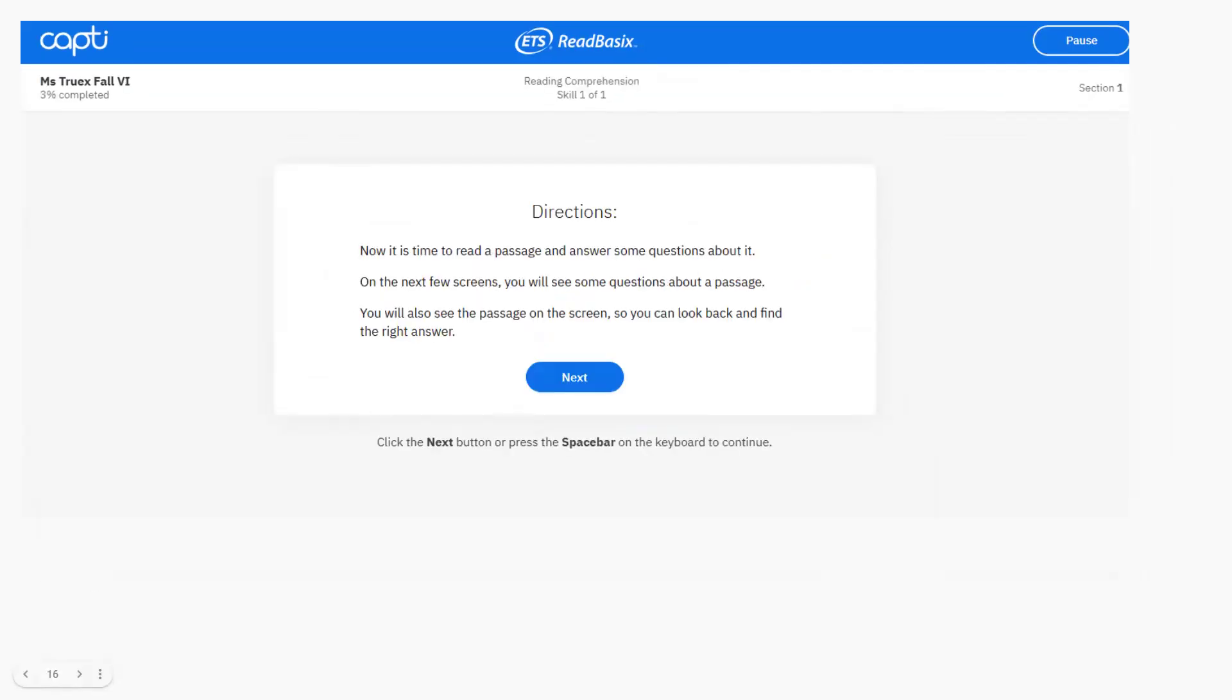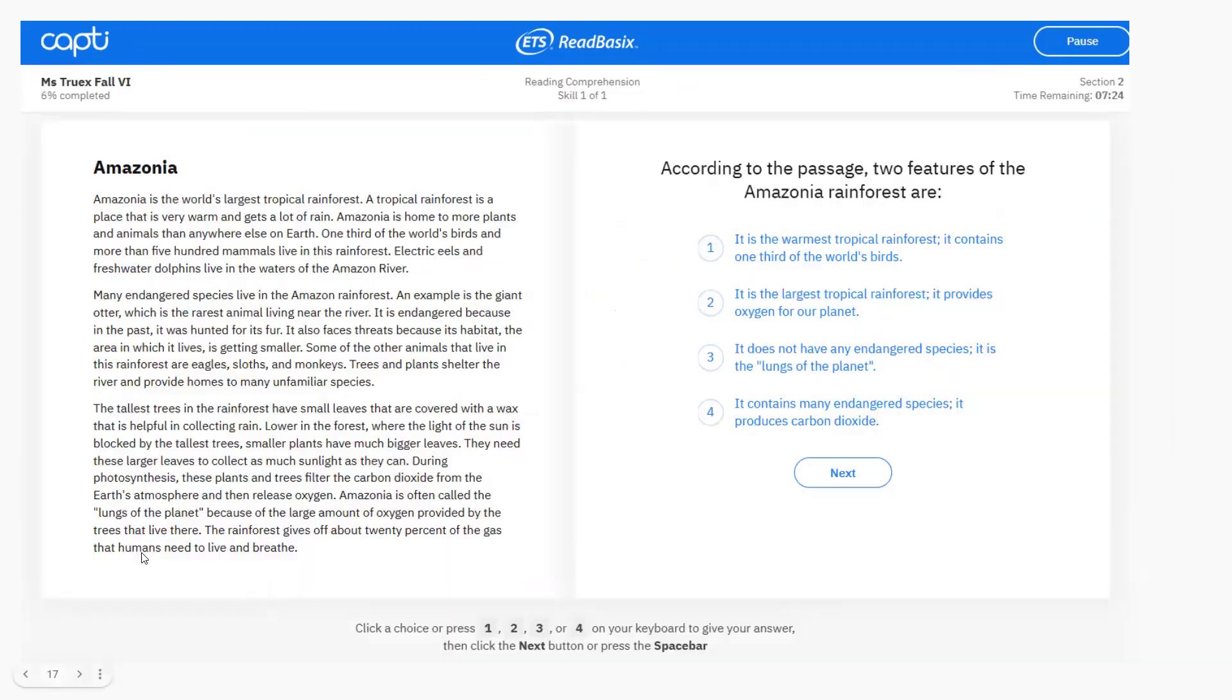Last one, reading comprehension. When you read, your brain creates a mental movie of what's happening. To do that, you need to know what the words mean, remember what you've read and then connect ideas across sentences or whole passages. So this part checks how well you can do all of that. So understanding what you read is the main goal of reading. So this part helps us see how strong your reading skills are overall.